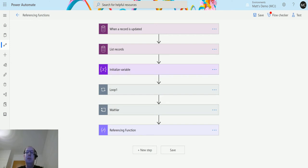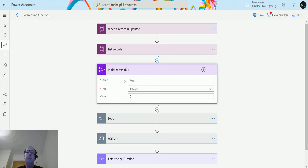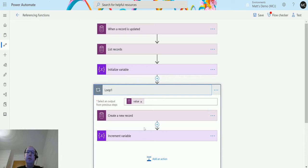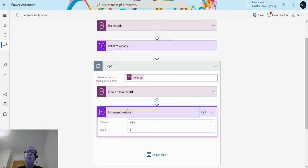In Power Automate here I've got a CDS trigger for when a record is updated, and then we're going to list some records. At this point I'm going to initialize a variable called var one — it's just an integer starting with a value of zero. Next we do a for-each loop. Inside this for-each loop we create a record, and then we increment the variable for each one of the records we're pulling back, increasing it by one each time.